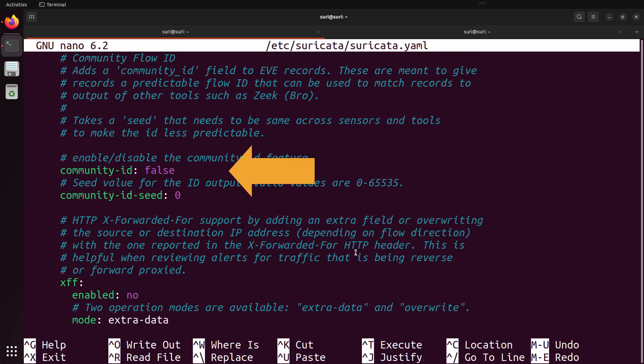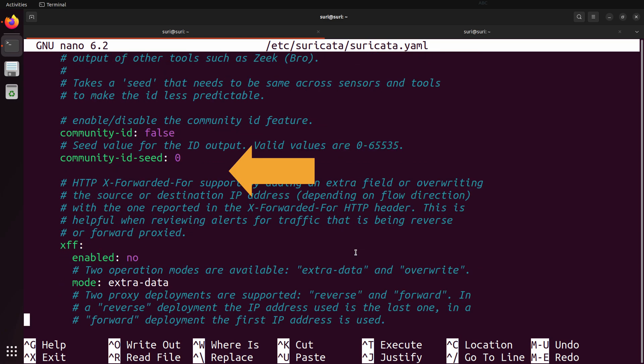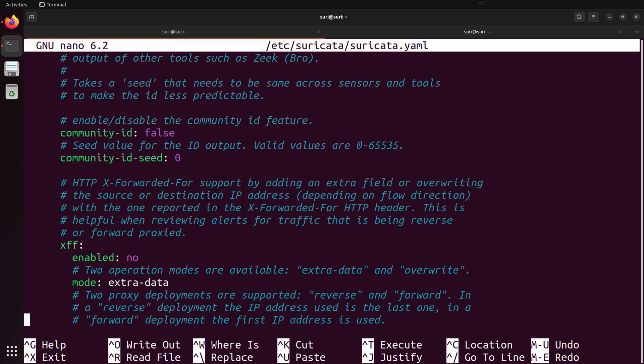Scrolling down a little further, you can see the ability to produce the community ID. This is a value that is disabled by default, but is a really important property because it allows you to integrate and correlate log data between Suricata and other tools. Other popular projects such as Arkime, Zeek, Wireshark, and Elasticsearch also produce community IDs, allowing you to quickly pivot between these datasets. Suricata provides great documentation about this feature, so check it out if you're interested.